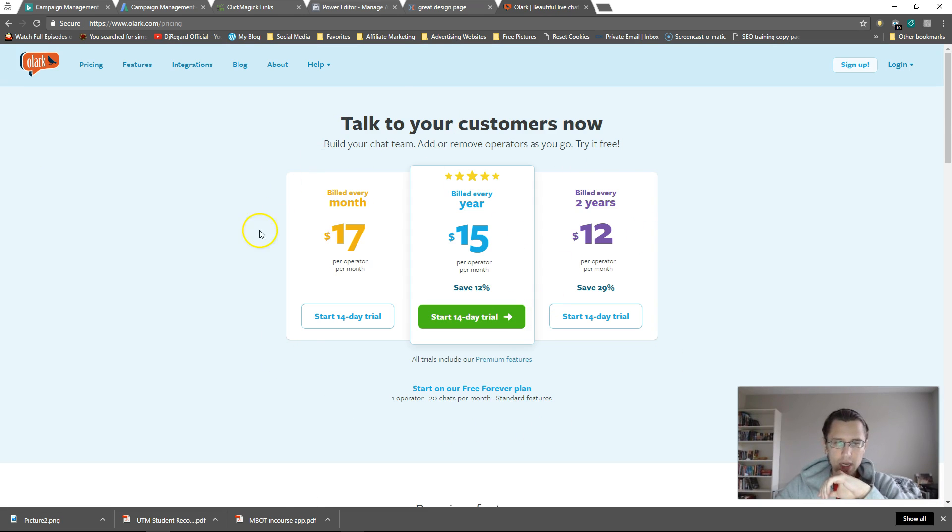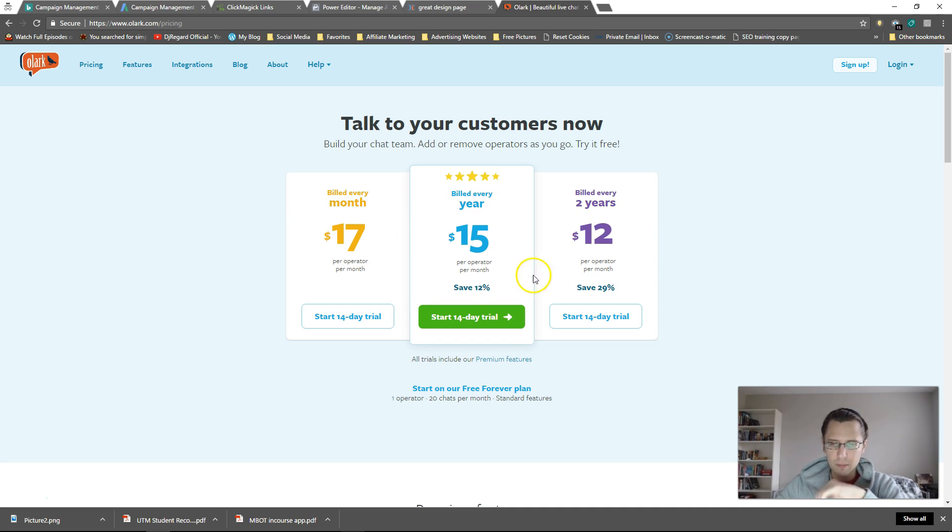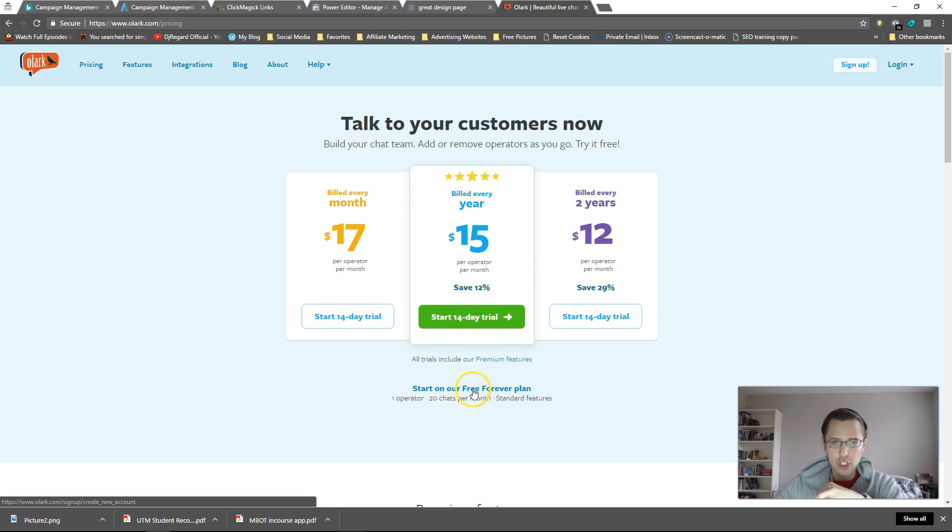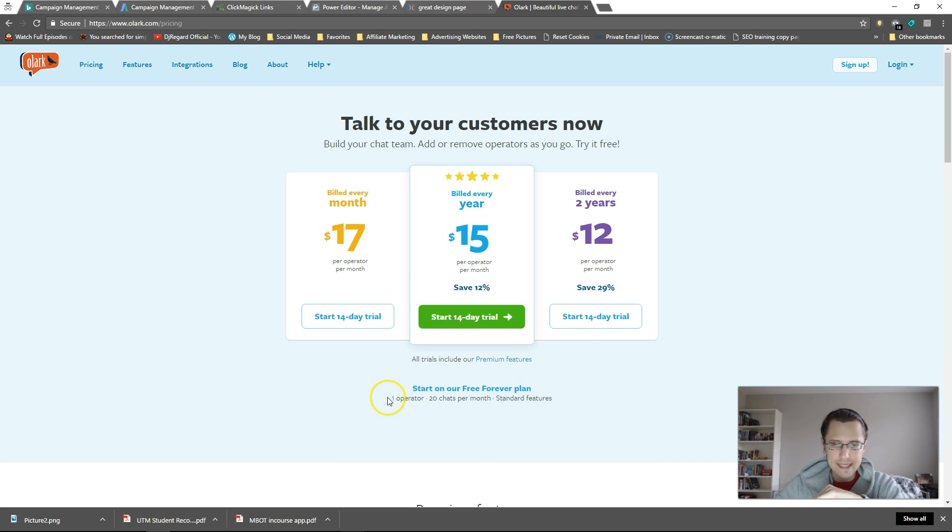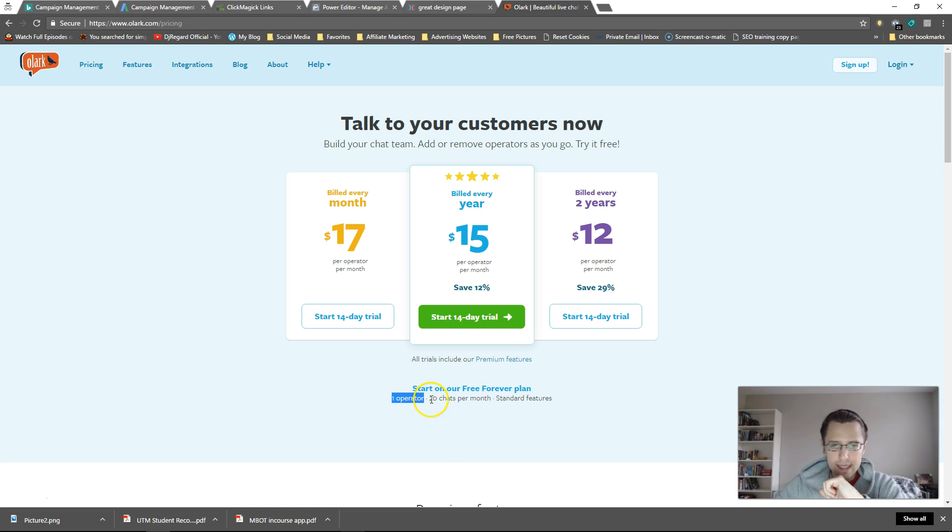So once you're on here, they give you all these different plans. You don't need a paid plan. So we can just go to start on our free forever plan. It does say one operator, so you can be the only person that can use this. It does say 20 chats per month,